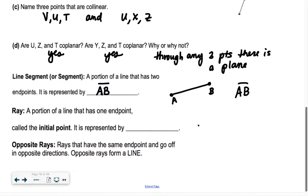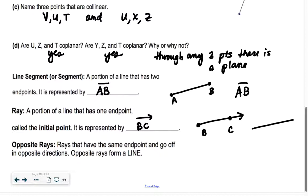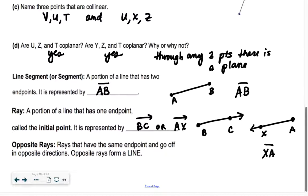A ray is a portion of a line that has one end point called the initial point. I could have something like B, C — that would be ray BC, written like that. I could also have rays that start on the other side. The thing that's special is we always write the arrow going to the right. So how would I write this ray? It would be ray AX — always start with the initial point.